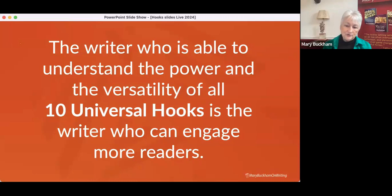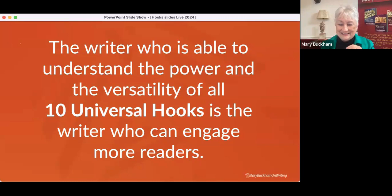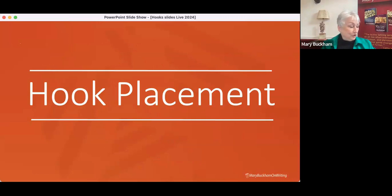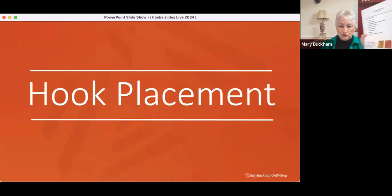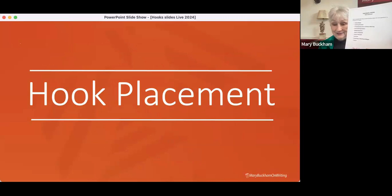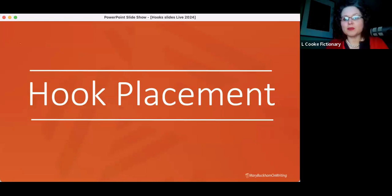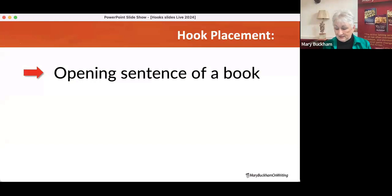Bottom line: the writer who is able to understand the power and versatility of all ten hooks is the writer who can engage more readers. Let's quickly go through hook placement before we look at the hooks you sent along. The opening sentence of a book is a key location — that's what we'll look at when examining the examples folks sent in. But also the end of the opening paragraph.